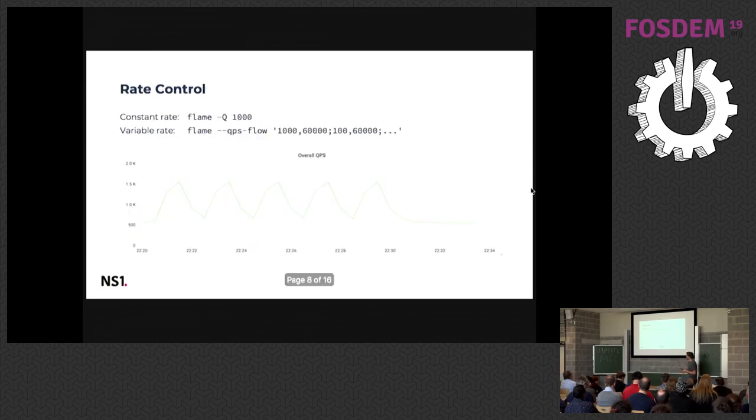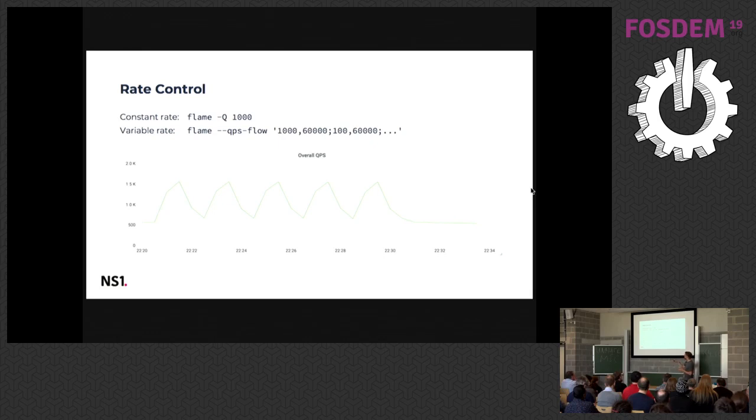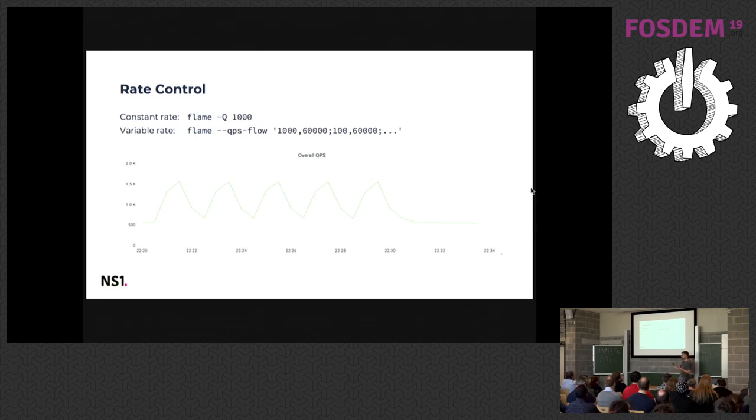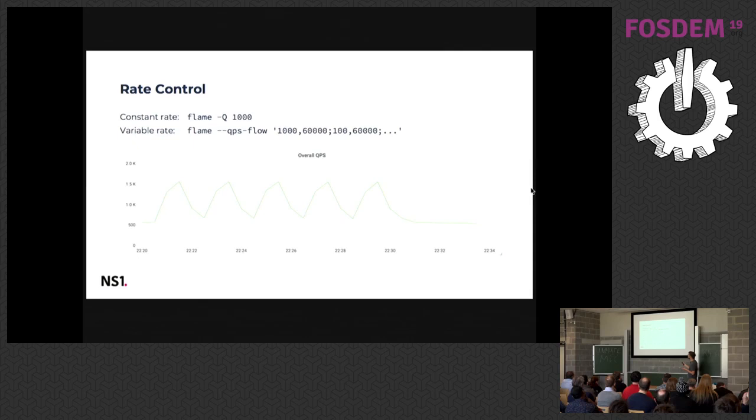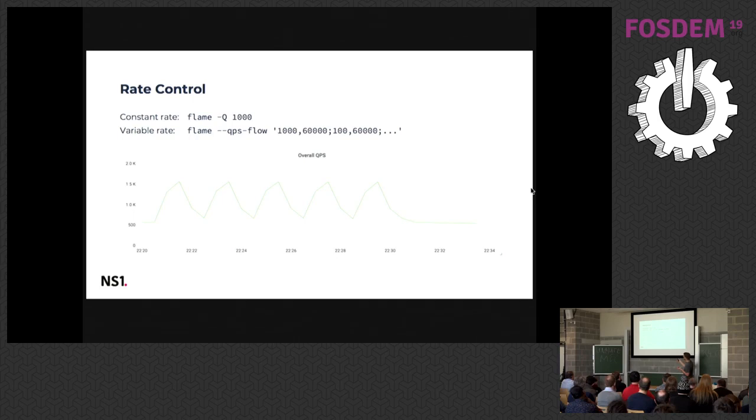There's also the rate control that I mentioned, so this is how you can cut the rate of the queries in case the generator is too fast. You can either set it constantly for a constant rate, or you can write a QPS flow, so you can always set the rate you want to see on the output and the duration in milliseconds. So this is actually what you see on the graph below. You can gradually increase and decrease, so there is like 2000 queries per second for 60 seconds, then 100 queries per second for 60 seconds, repeating.